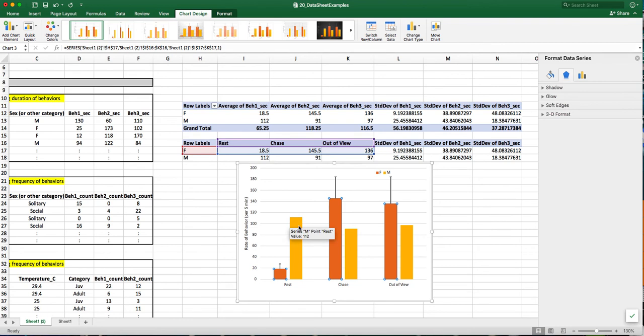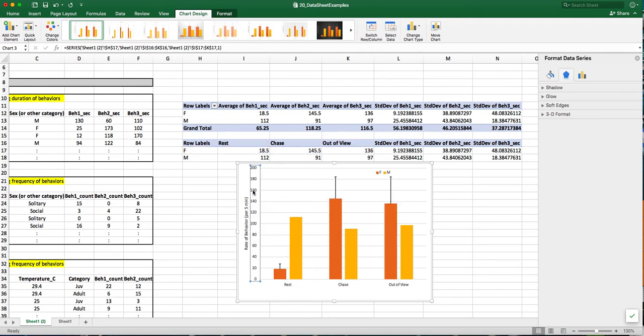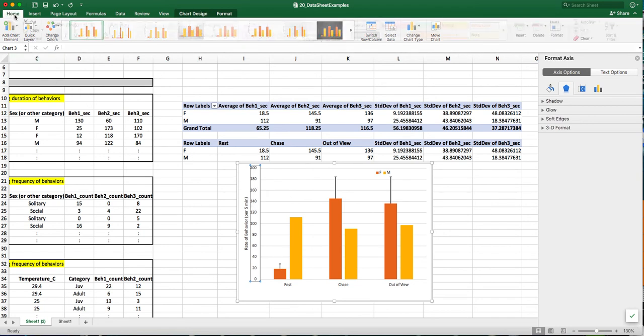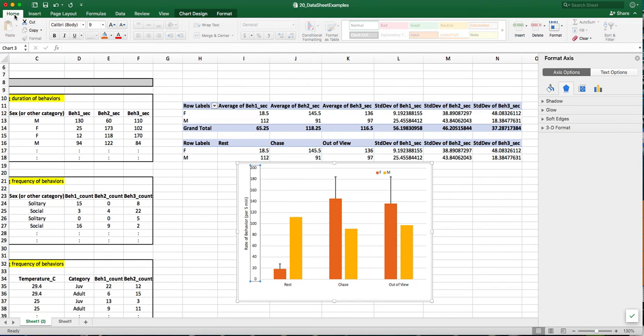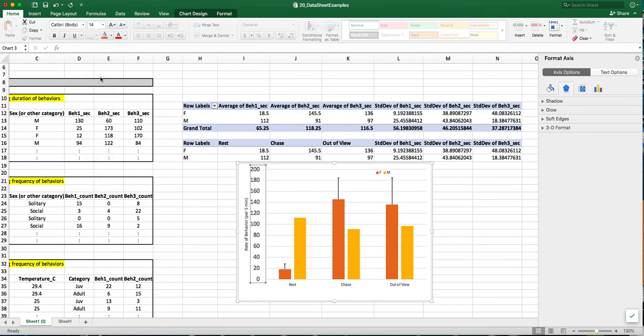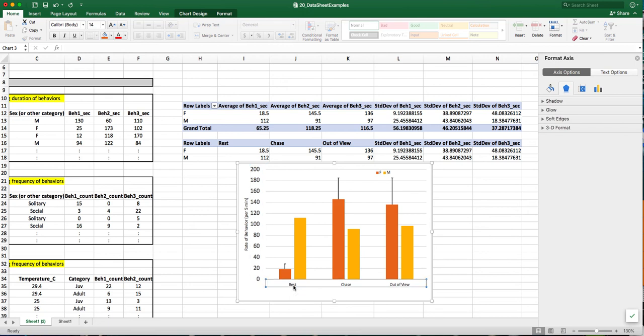For presentation purposes, the font size is pretty small. So I'm going to increase those by clicking on the axis, going up to the home ribbon, and changing the font size to 14. Much better.